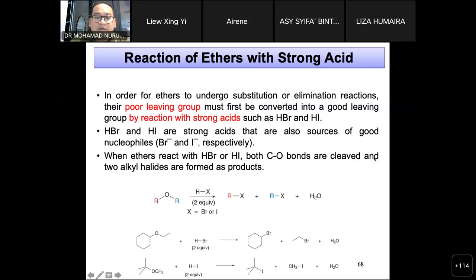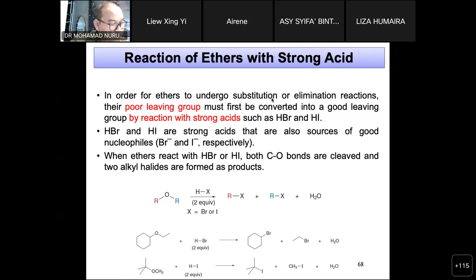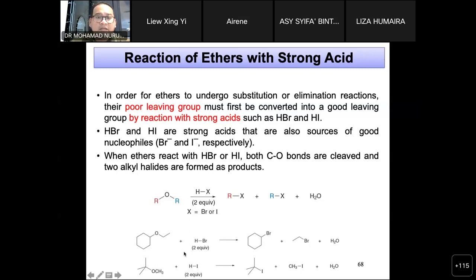When an ether reacts with both HBr or HI, both C–O bonds are cleaved and two alkyl halides are formed as products. This explains why ethers — like esters — cannot easily undergo the reactions we discussed previously unless treated with strong acid.